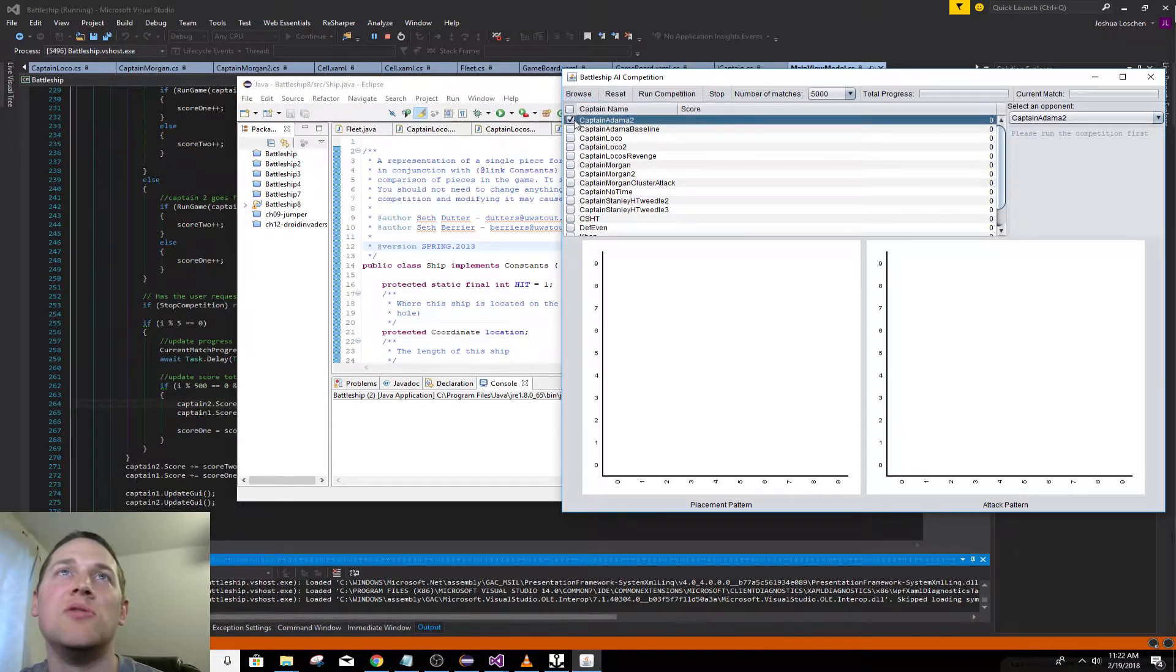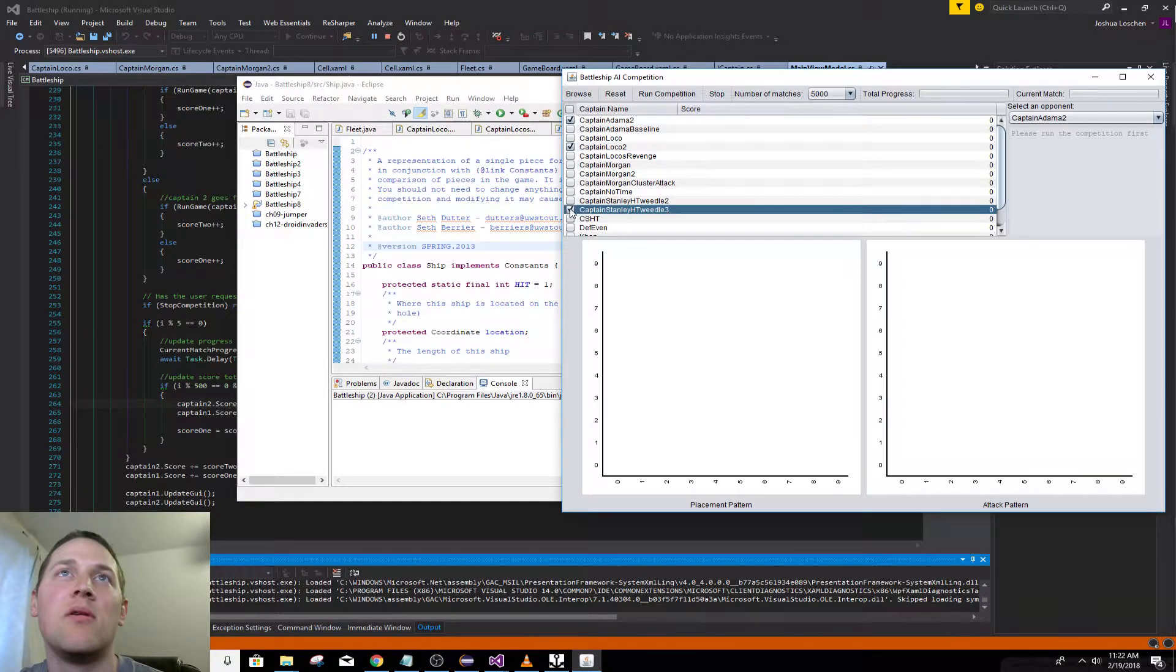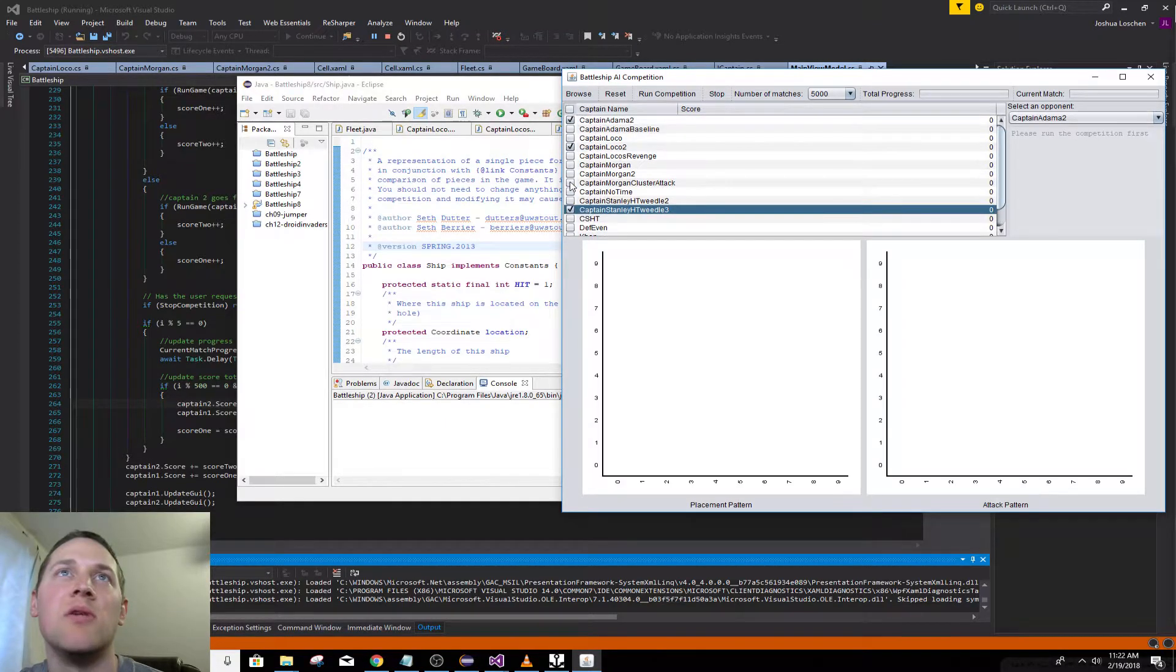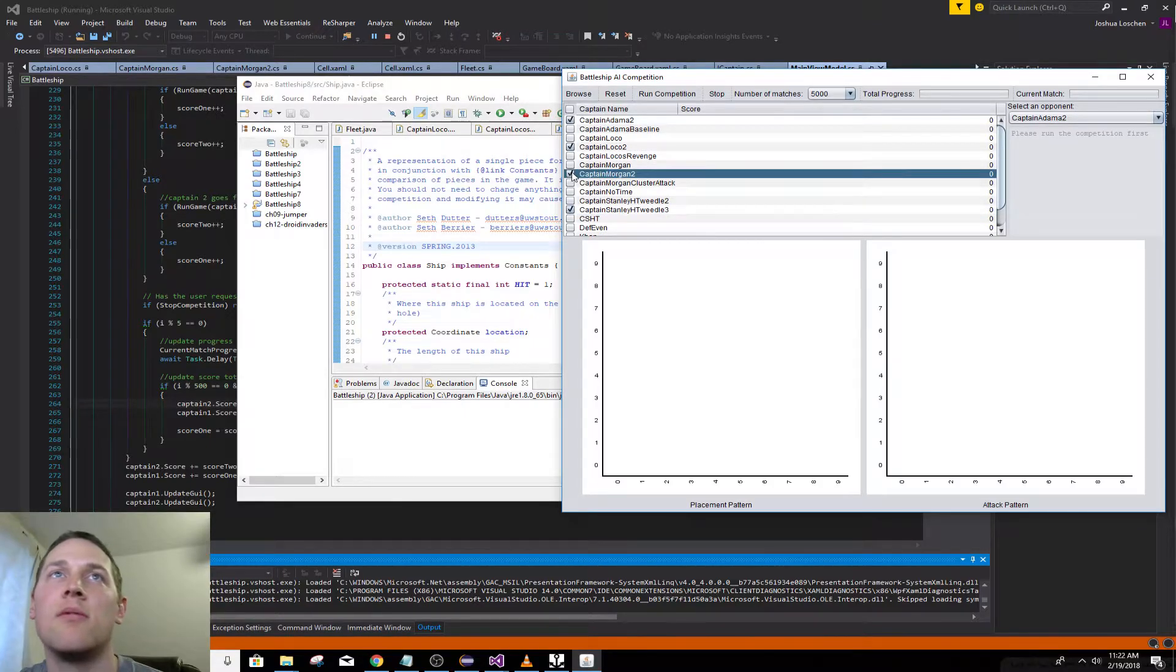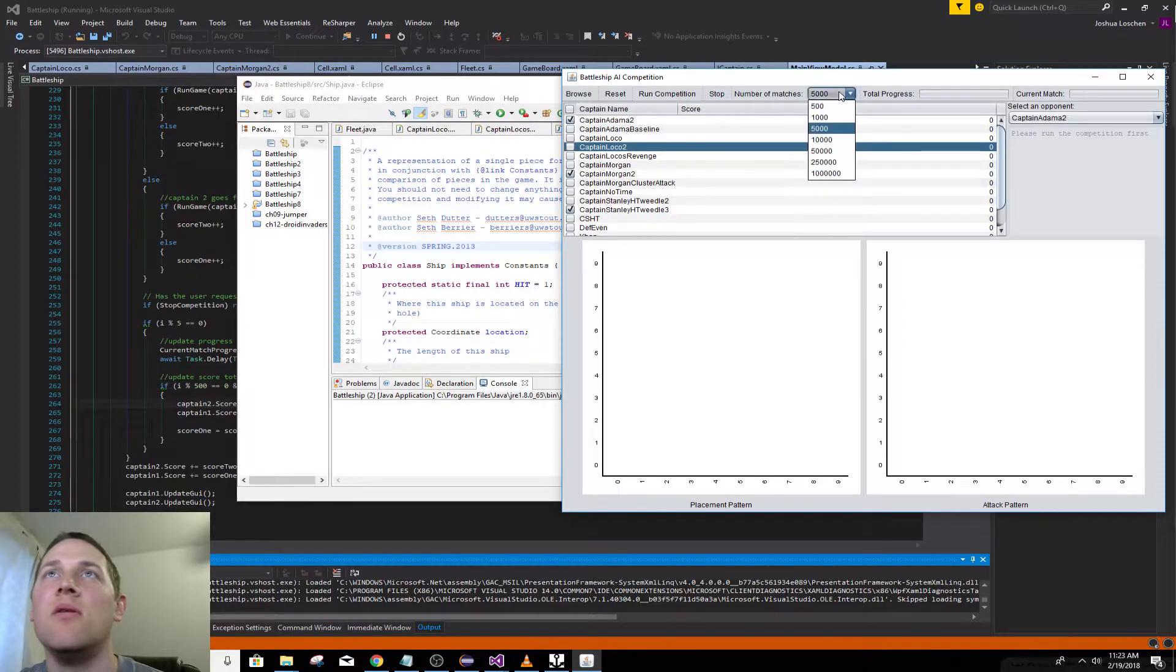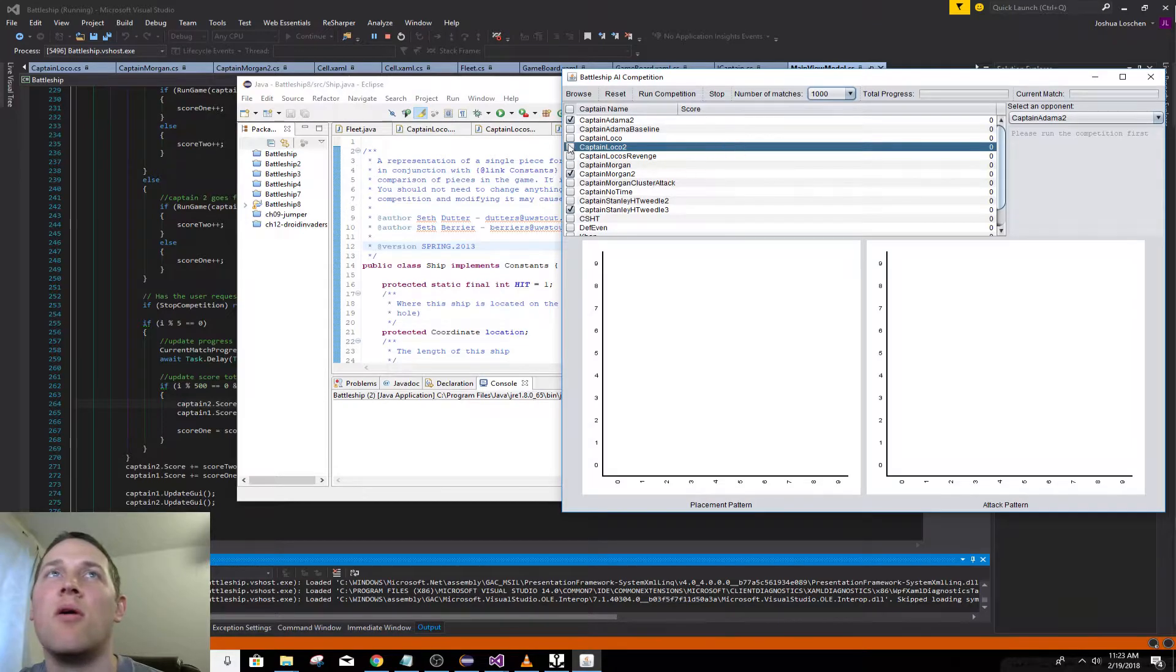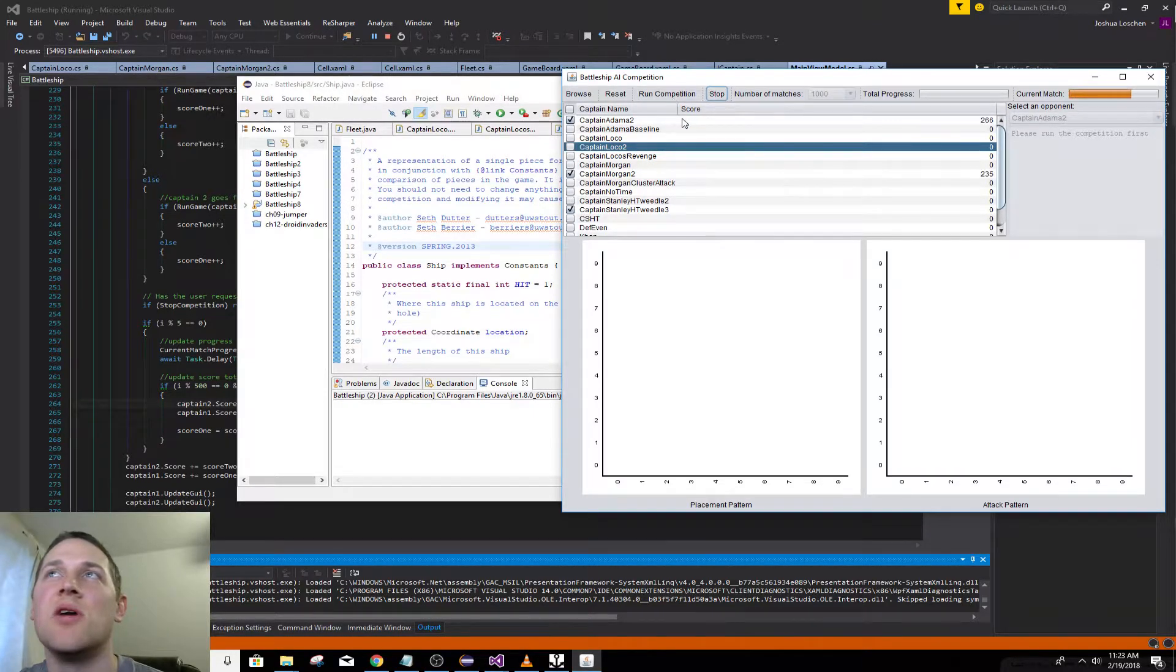You can choose some ones. My one was Captain Morgan. So just choose one of these. Then you would choose how many matches you wanted them to play. All the selected ones would play against each other and it kept track of statistics.